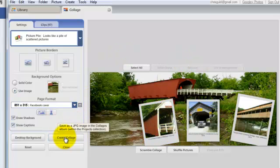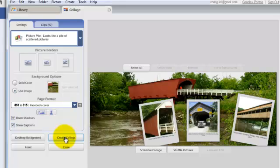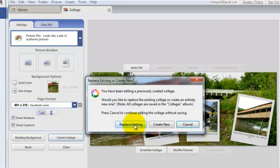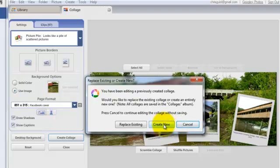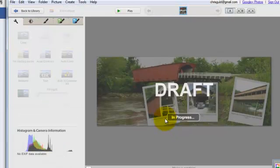So I create collage, and actually I think I will create new this time so I don't overwrite the one we did in the previous lesson.